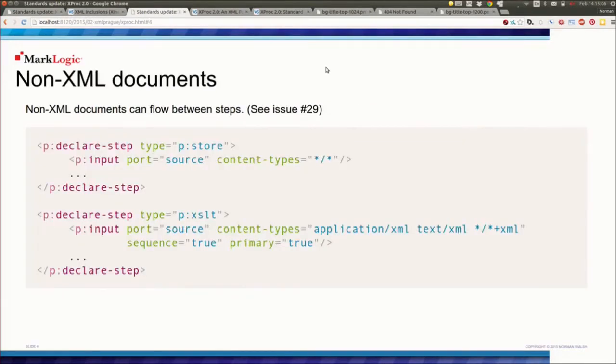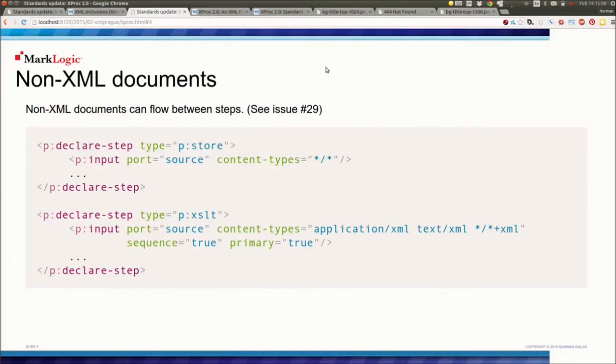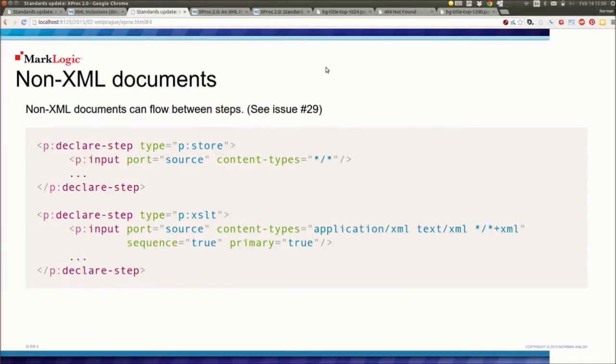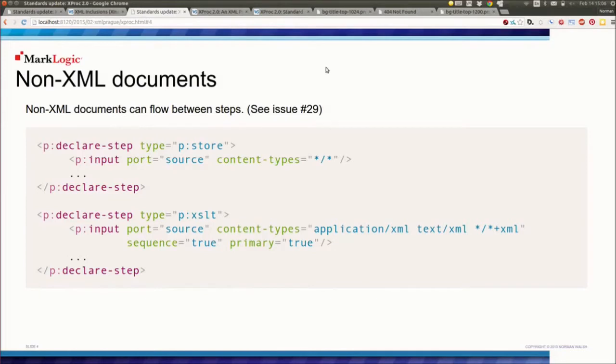The next problem that people complain about or feel imposes constraints they don't like is that XProc 1.0 says very definitely and explicitly, because we were trying to simplify the problem space, that what flows between steps in a pipeline is XML documents, full stop. So if you have a step that produces an image or a zip or a text node, the pipeline falls over. Or you have to base64 encode it. For some edge cases, there are some tricks you can do to work around that. We're going to try to address that in XProc 2.0.